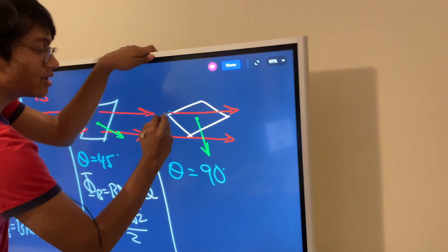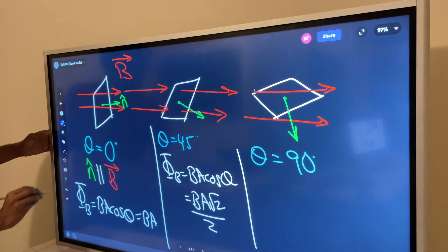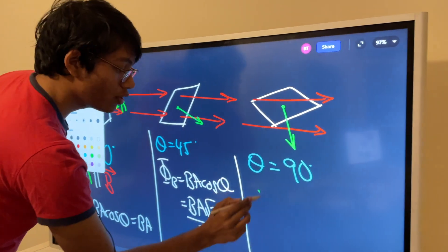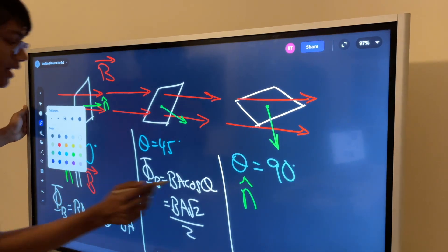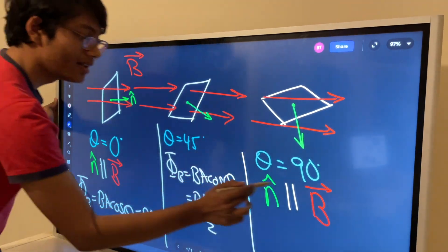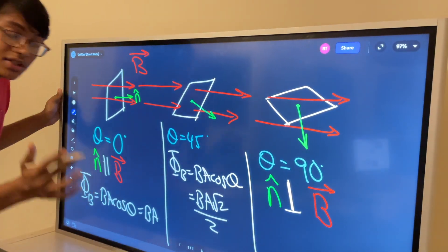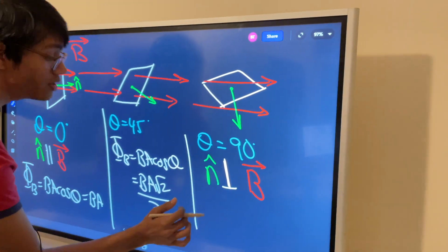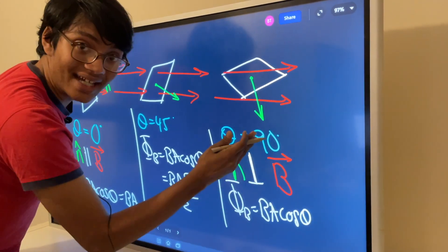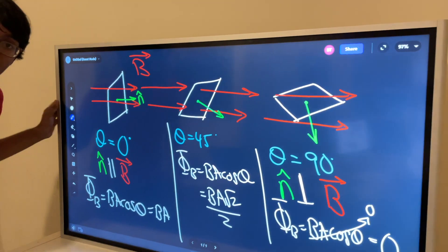The final scenario is when theta is 90 degrees — the angle between the normal vector and the magnetic field is 90 degrees, so the flux should be zero. The equation gives: Φ = B × A × cos(90°). Cosine of 90 is zero, so everything becomes zero. That is the magnetic flux equation applied to all three scenarios. Thanks for watching this episode.